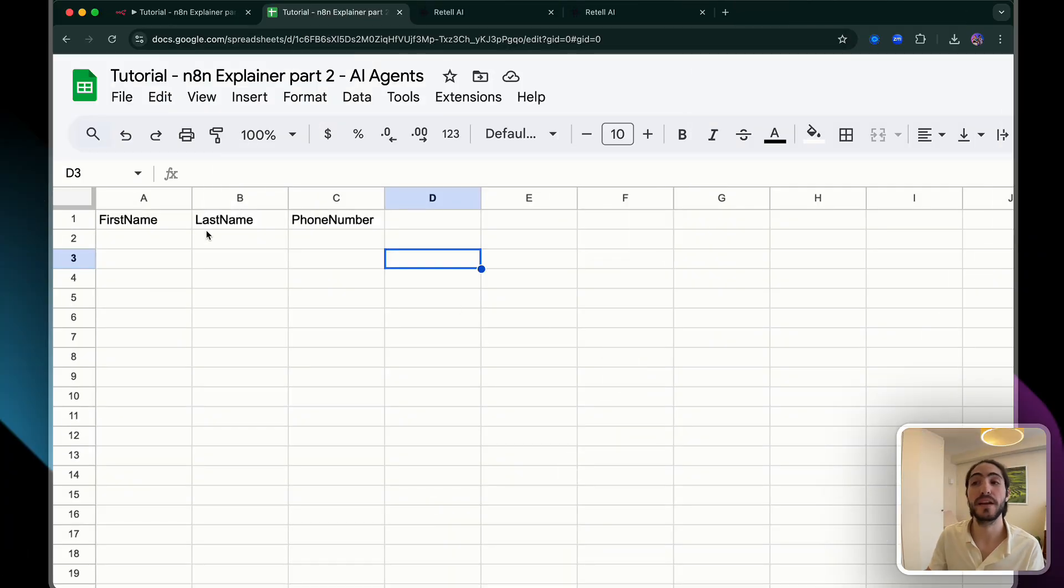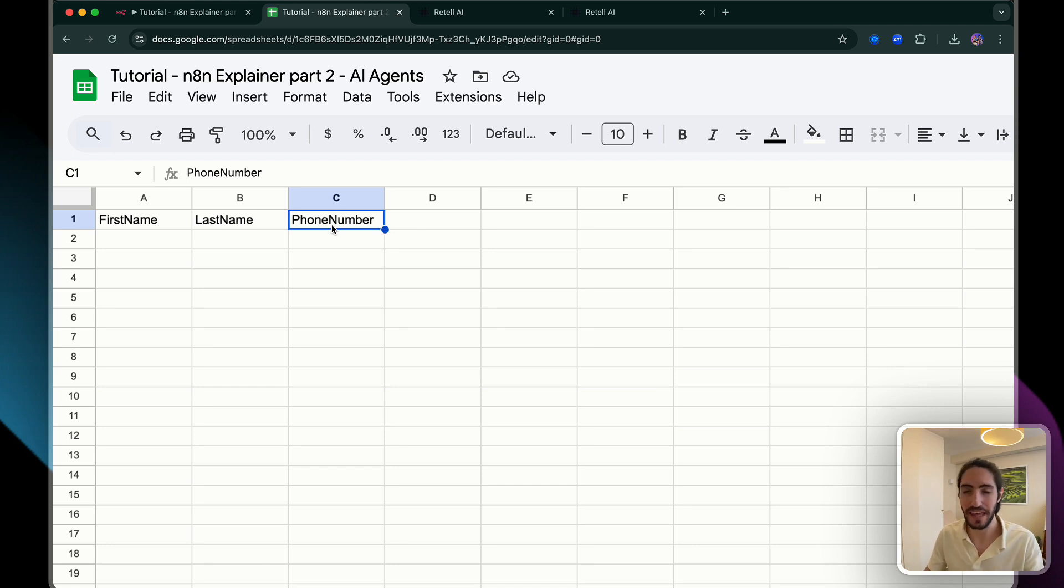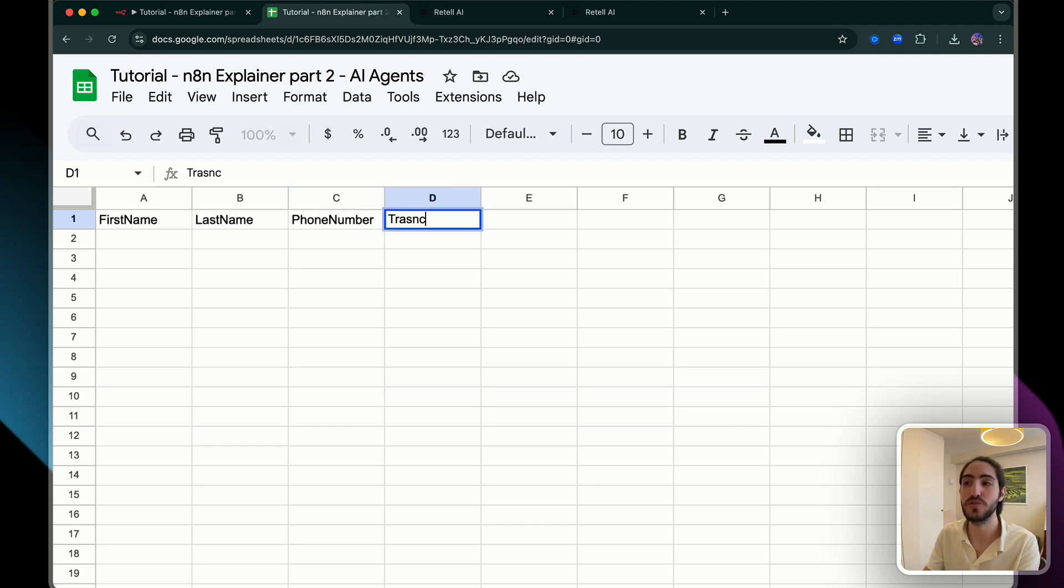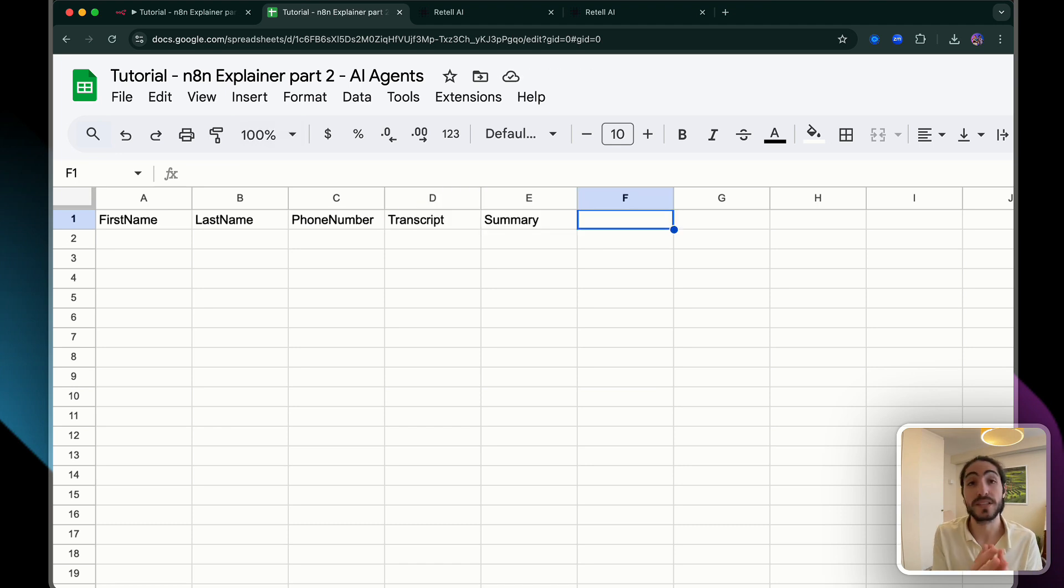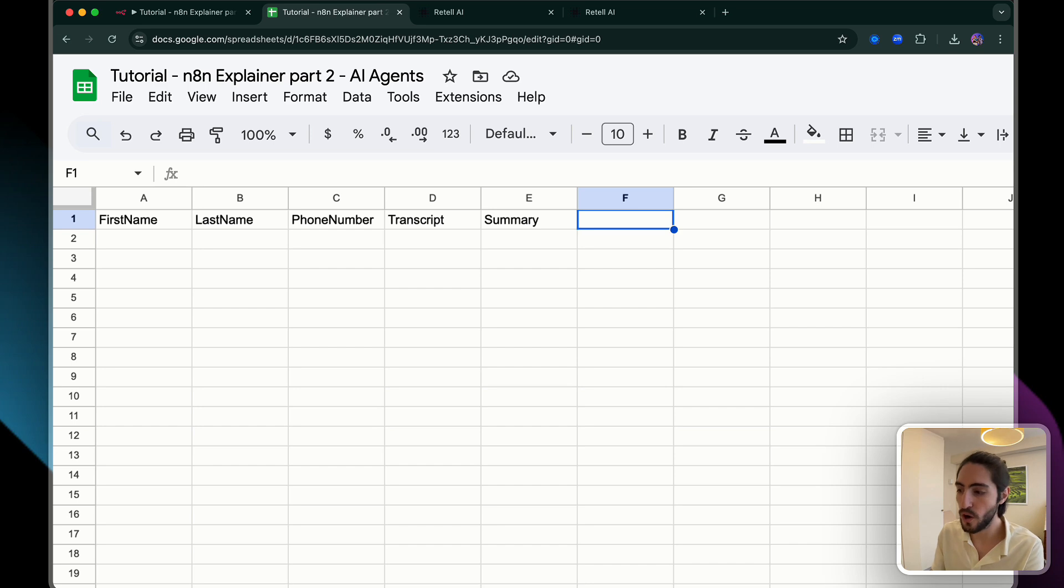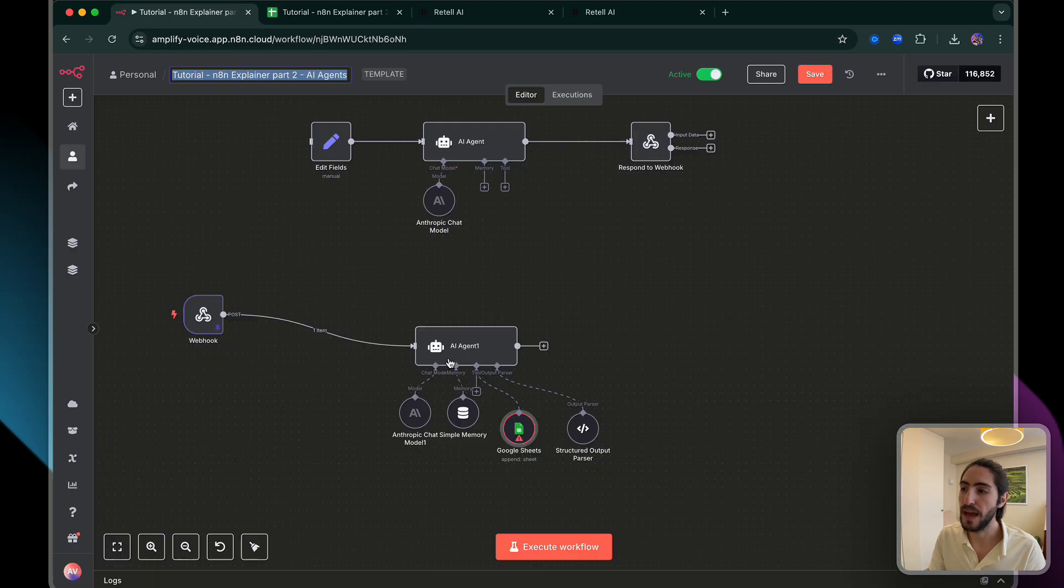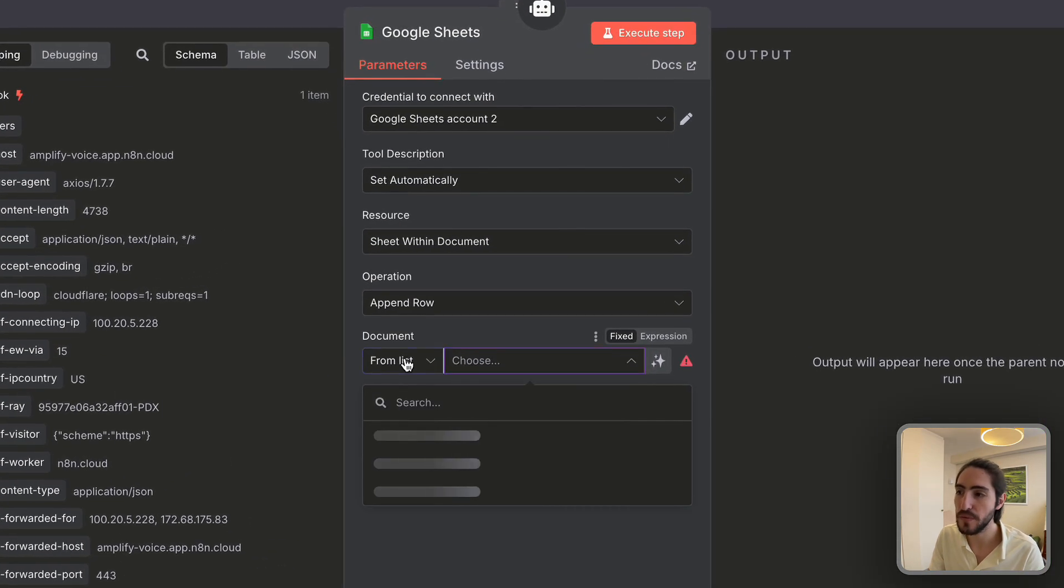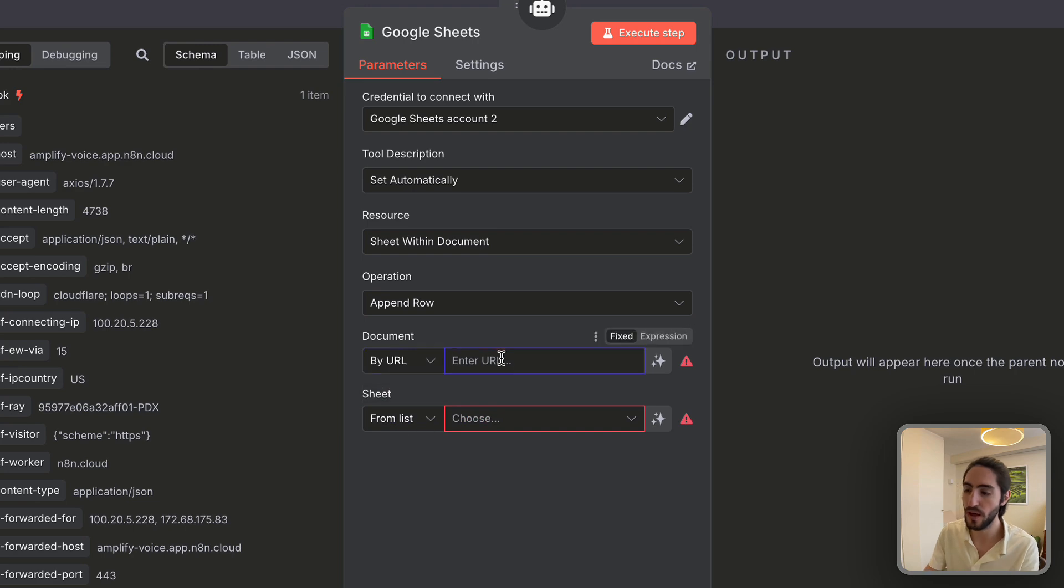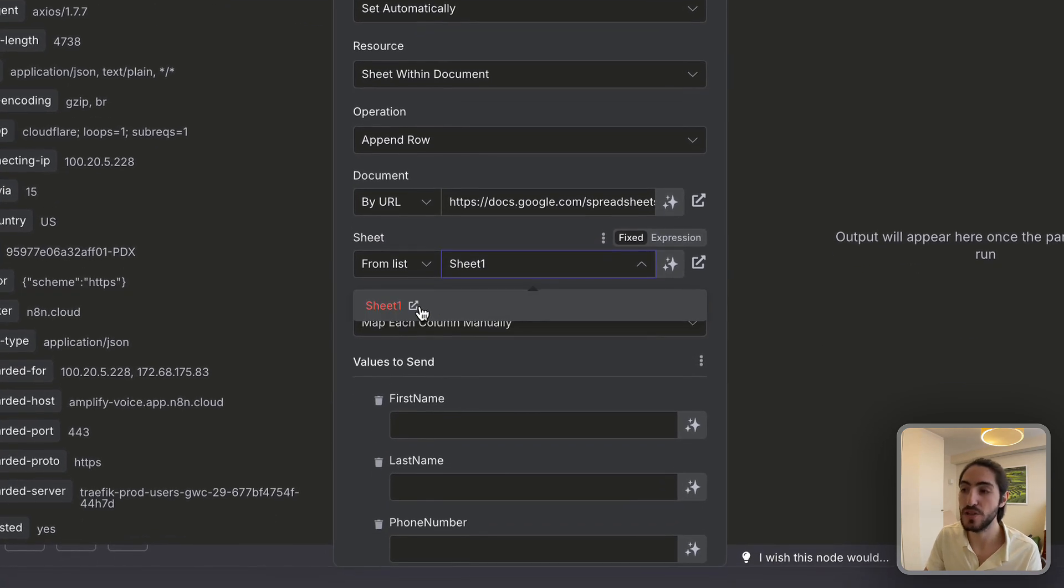I'm back. I quickly created a Google sheet with just first name, last name, and phone number, which is the data we're extracting. And you might say, wait, that's not very useful. I can't do anything with that. And you'd be correct. What if we add the full transcript and then a summary of the transcript? For the use case that we are doing, we're setting up appointments for a potential homebuyer to get a showing of a certain property. So we would want to know, is the appointment set? Now we're going to share this, copy link, and we can fill this in where it says document. Instead of from list, we're going to go with by URL. And I'm just going to paste the URL there.